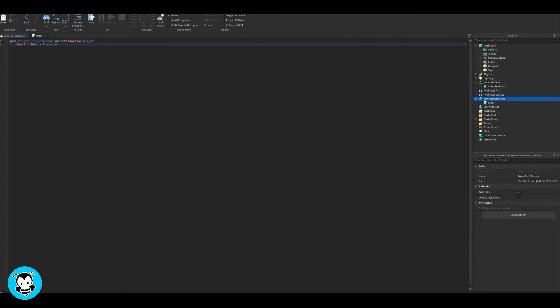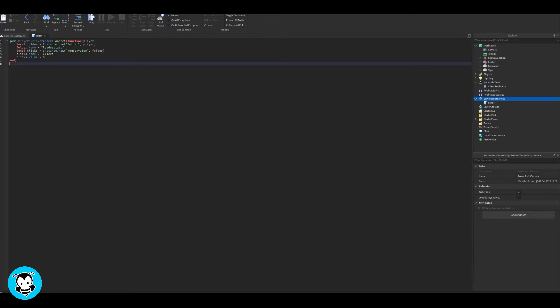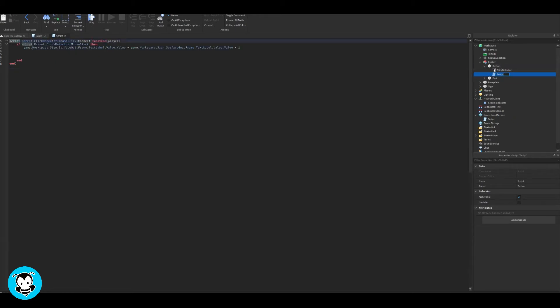What we want to do is create a leaderstats folder and create an instance.new value for our clicks. You can change the value to anything you want, like rebirth or kills, but for me, I want to get the amount of clicks.